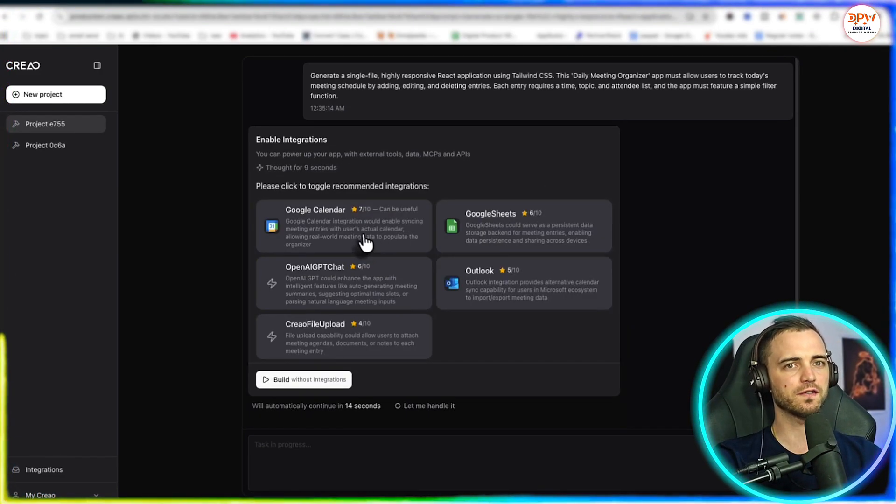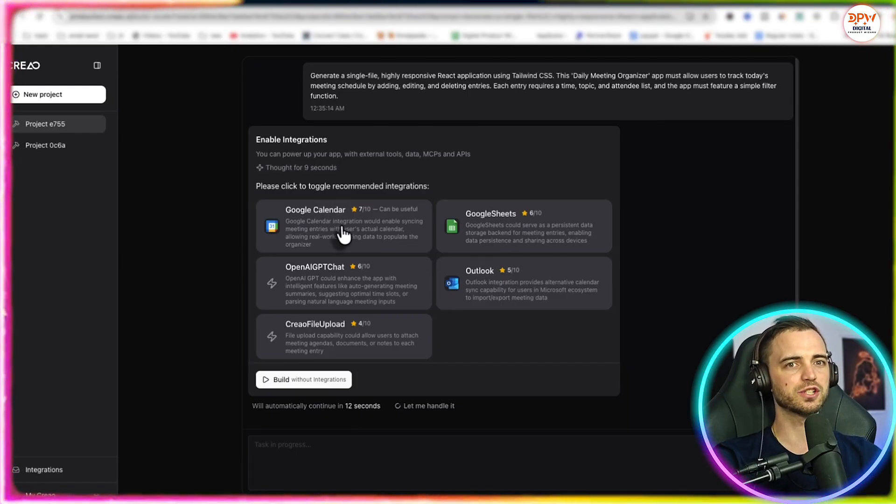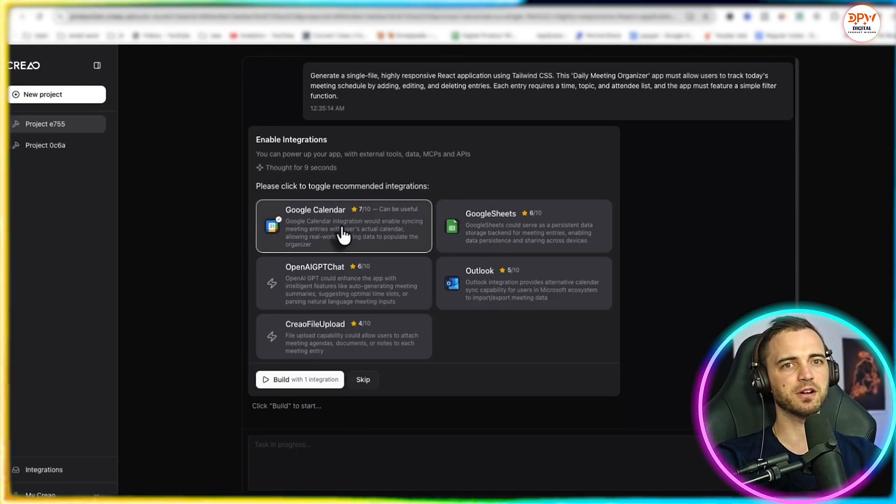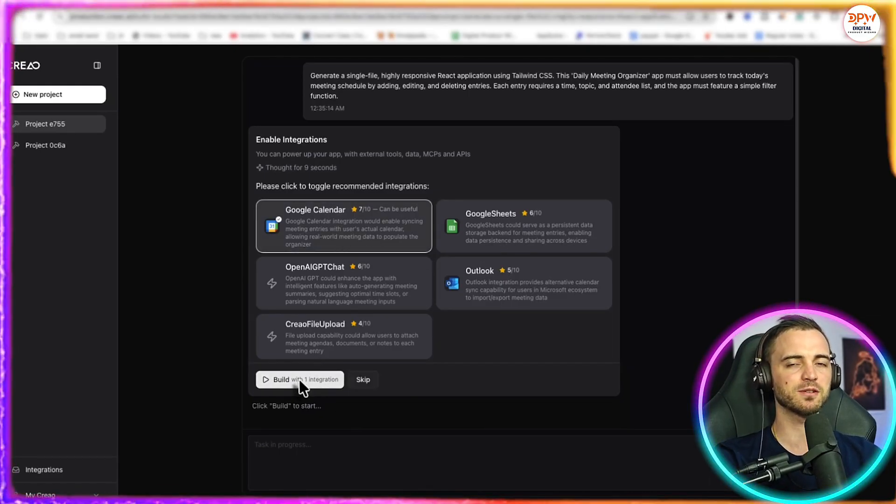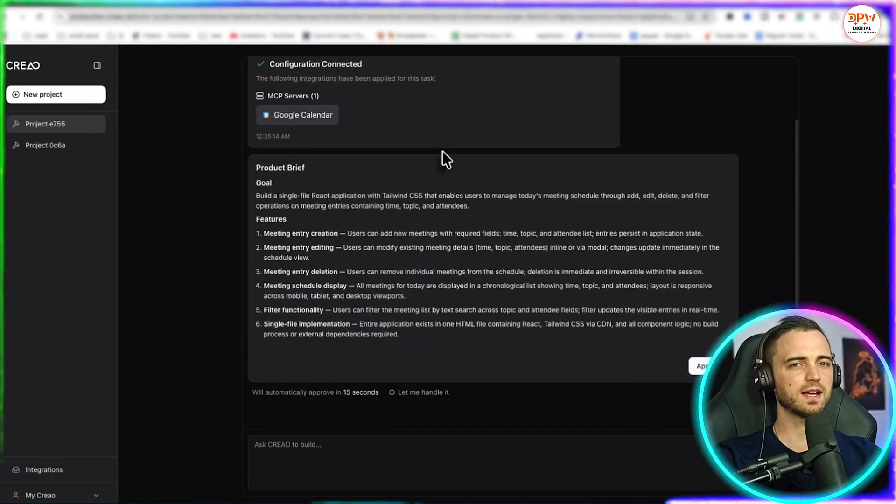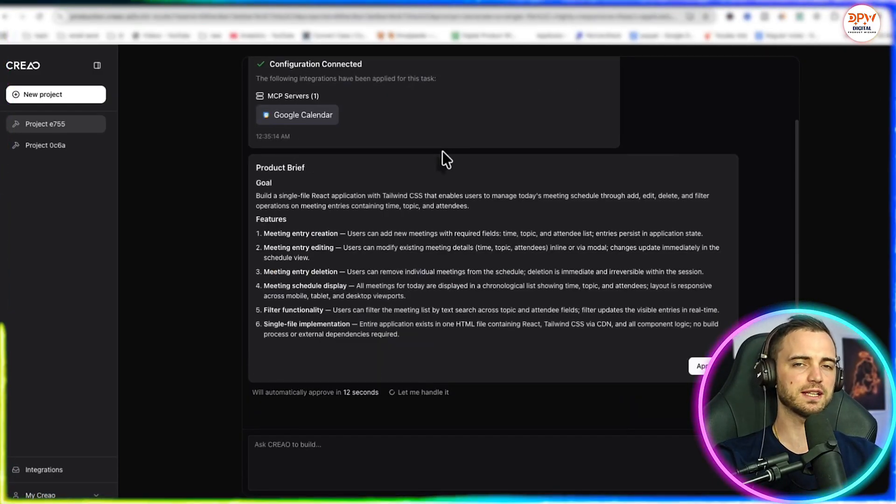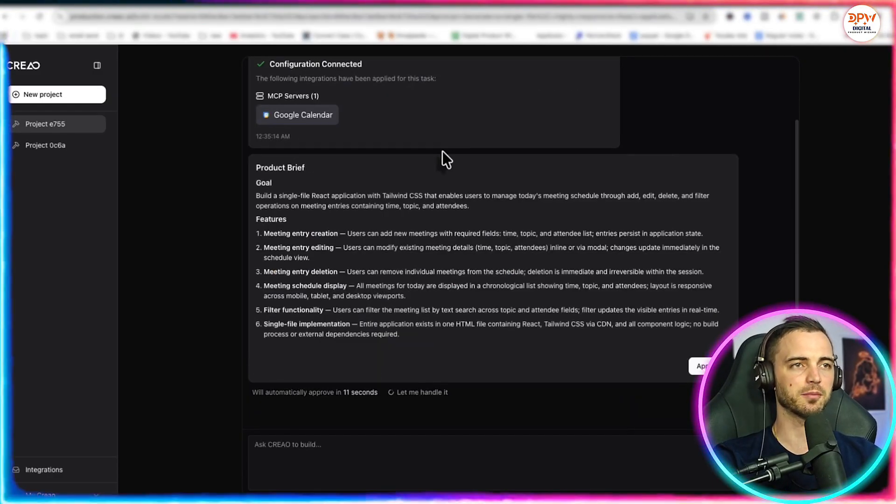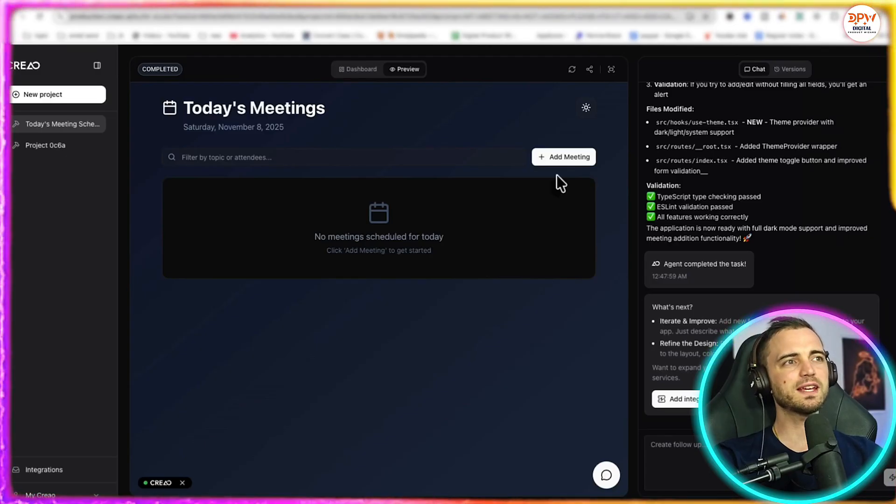So here we've got a few, we've got Google Calendar, Google Sheets, and a bunch more. Of course, this is a meeting app. So let's throw in Google Calendar here. Next, it's come up with a product brief. So we can read this and then approve it. And then after some time, we can see this actually created the base layer for our app here.